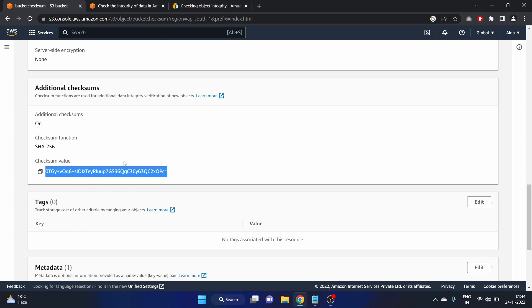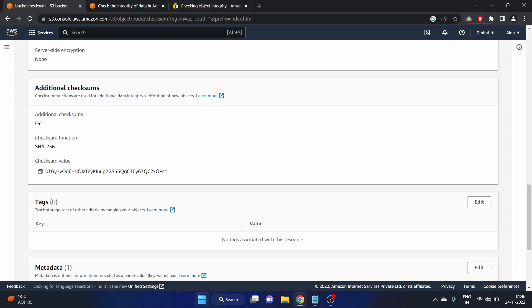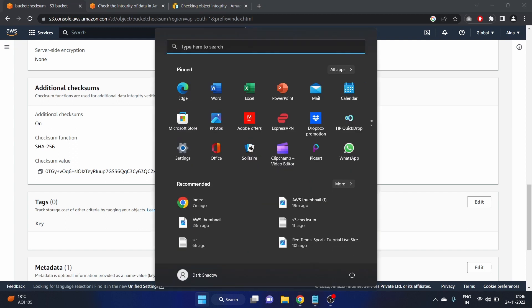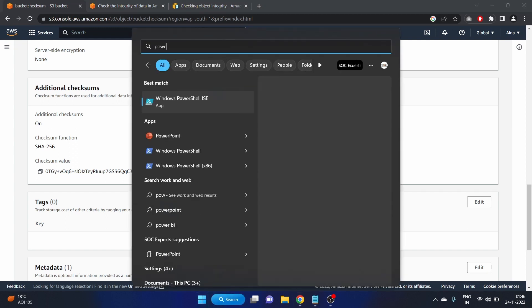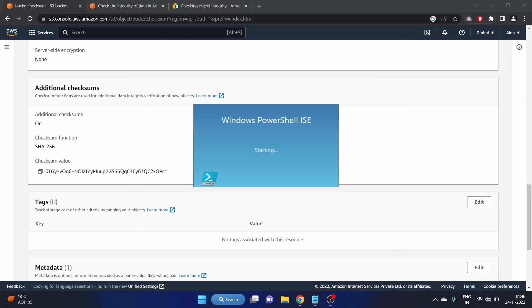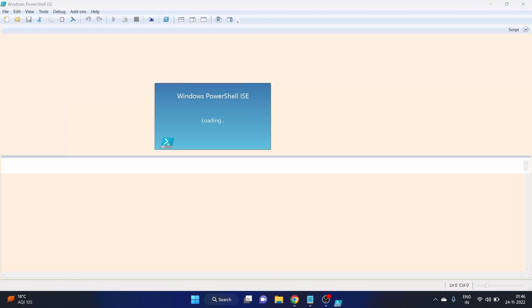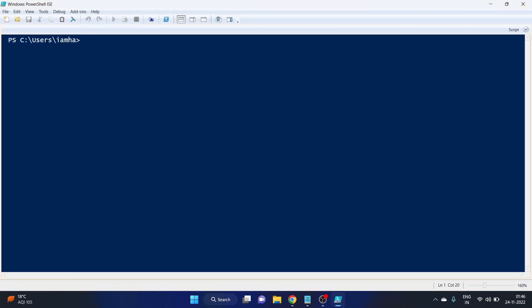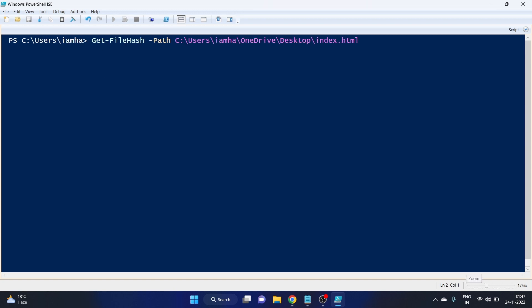Let's compare the value. Let's open PowerShell. The value here is encoded with base64 and we have to write this command: that is Get-FileHash. Let me zoom it.